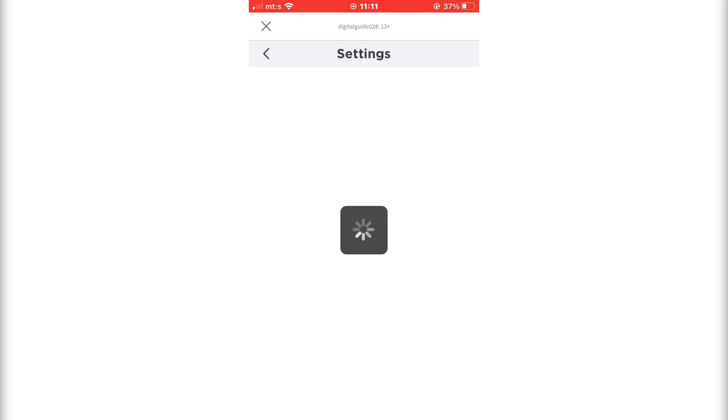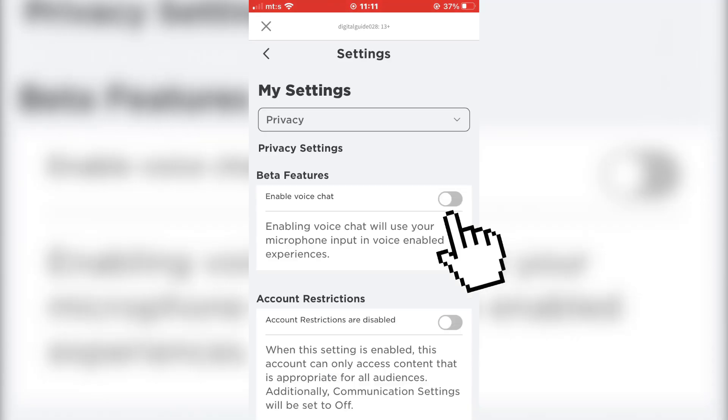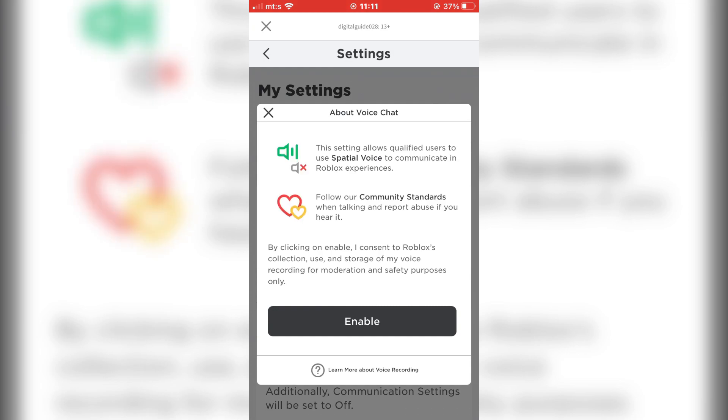And as you can see here, we have an Enable Voice Chat option. So just turn this on.